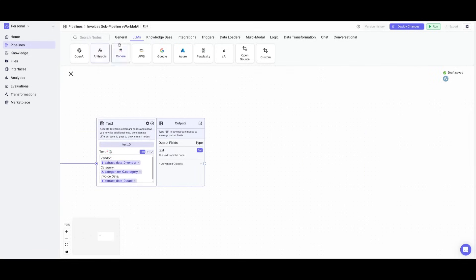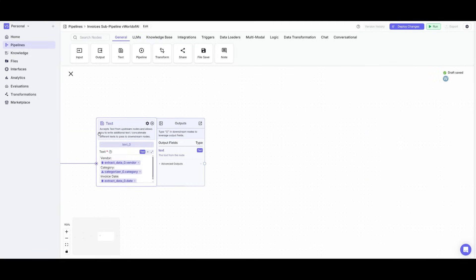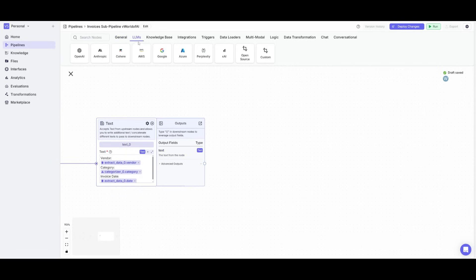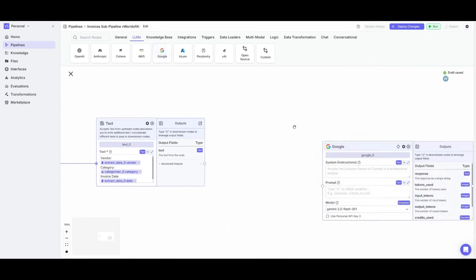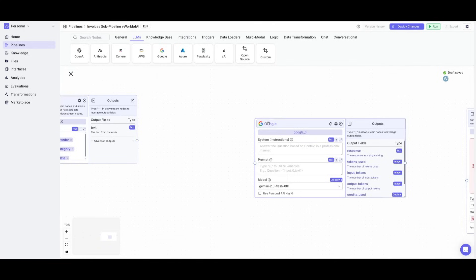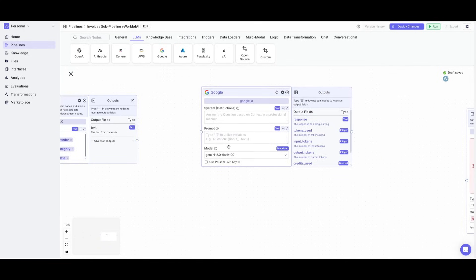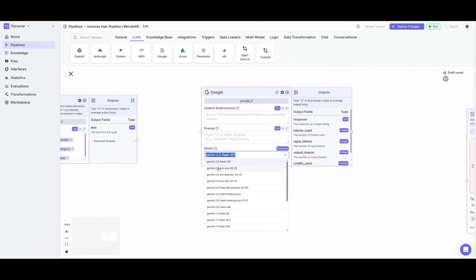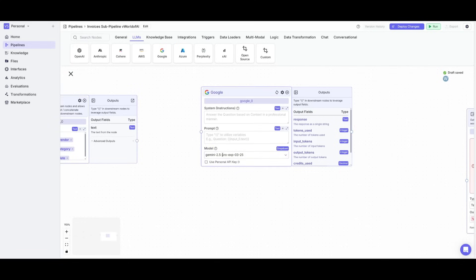Go to the general tab and place down a text node and you want to specify the different text categories that you want to process with natural language. Then you want to go over to large language models and then you want to place down a Google large language model node. You want to select the Gemini 2.5 Pro and then what you want to do is give it a system instruction.